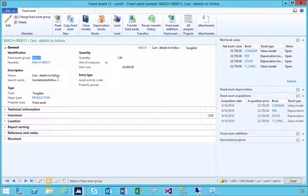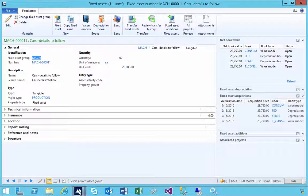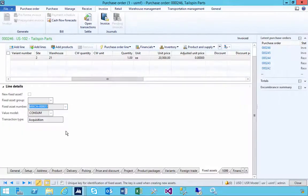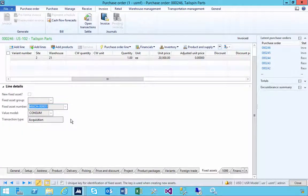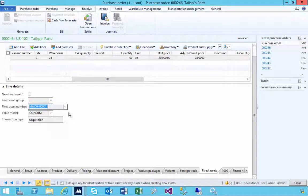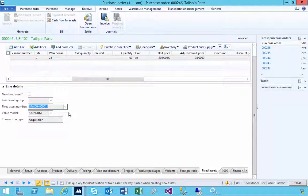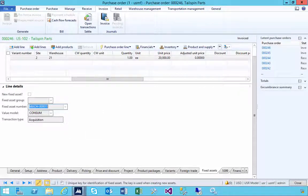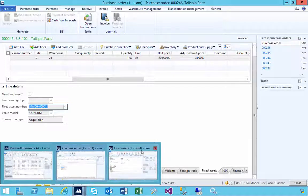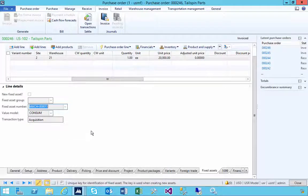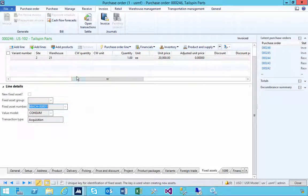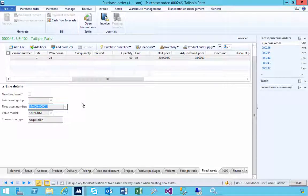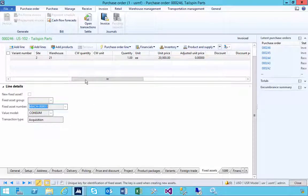Now obviously in different environments, not everyone is going to be able to do that process because you might want to review the asset and review the value before it's actually acquired in the system. So I've obviously walked through it in one go so you can see the correlation of purchase to fixed asset, but you want to review those processes for your own internal procedures of how you manage the assets.